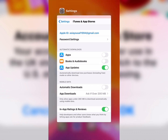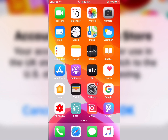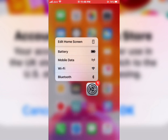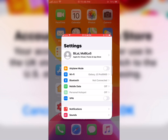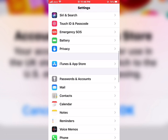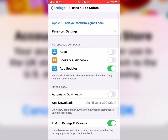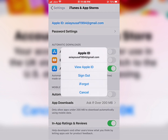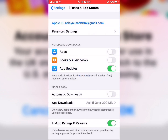If solution 1 is not working, now go to solution number 2. Solution number 2: tap on Settings, scroll down to find and tap on iTunes and App Store, tap on Apple ID, then sign out of your Apple account.